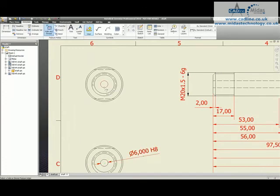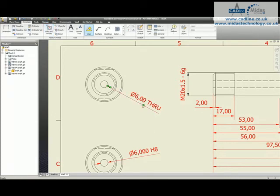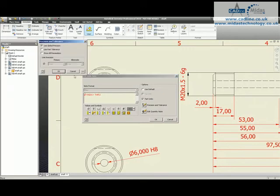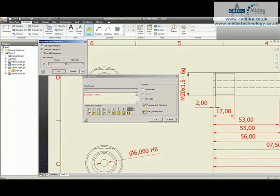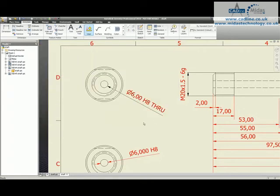So I can choose my hole. It brings through that it's a diameter 6. That's fine because I can go in there and I can actually say well bring through the precision and tolerance as well and use the part tolerance and I'll say okay to that. That's now an H8 through.